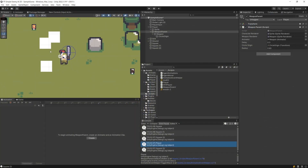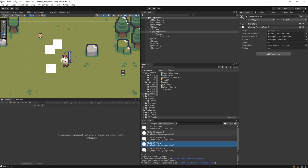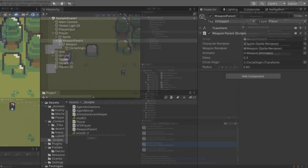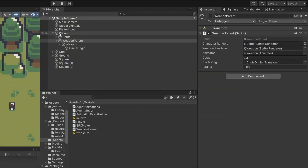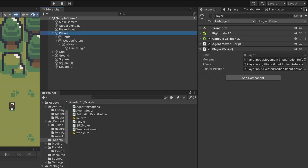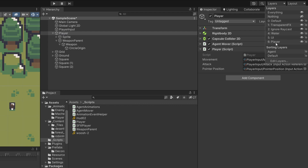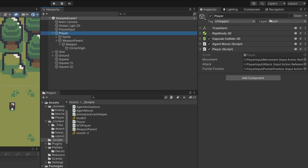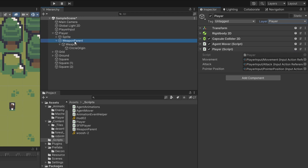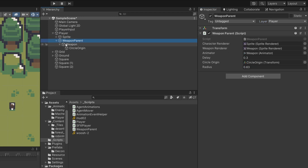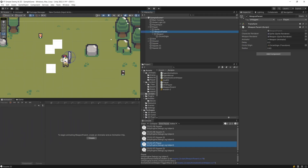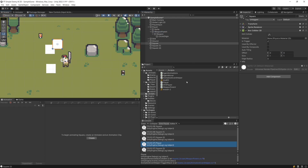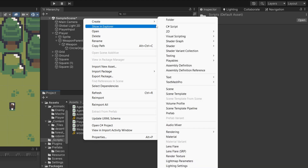Let's focus on creating the health script so we can destroy objects and avoid hitting our own layer. To avoid hitting the same object that cast the raycast, the easiest way is to go to the layers in the top right corner and add another layer — for example Player. Assign this to our player object and to the weapon parent, because this is the object casting the raycast. This way the player will not hit itself, as we'll code the logic to check if the sender is on the same layer as the collider.